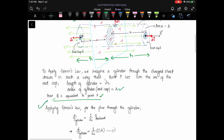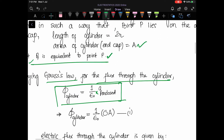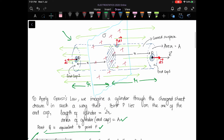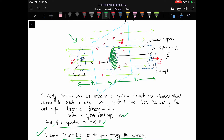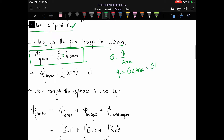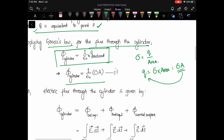Applying Gauss's Law, the flux through the cylinder equals (1/ε₀) times the charge enclosed. Since σ equals charge per unit area, the charge equals σ times area. We take only those charges within the area A of the end cap, so the charge enclosed by the cylinder is σ·A. This is equation one.